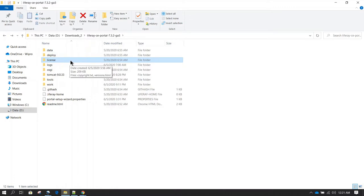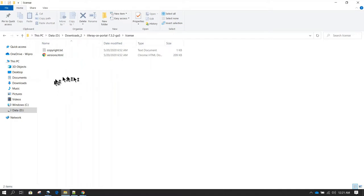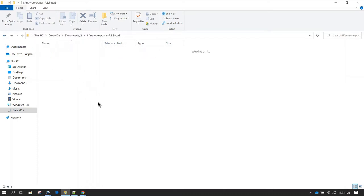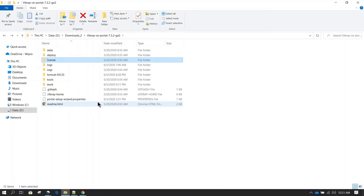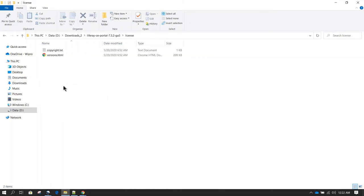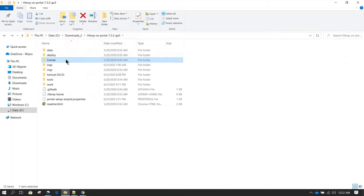Then we have the license directory. The license directory is useful when you are using the enterprise version. In that case, Liferay will give you a license file and you have to keep that file in this license directory. Whenever Liferay starts, it reads the license file from here and sets up configuration based on the licenses you have bought. When running the community edition, you don't need to bother much about this license folder.